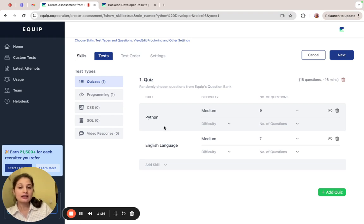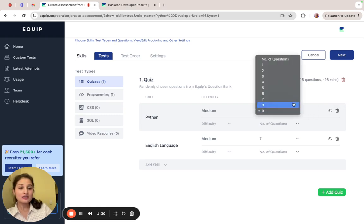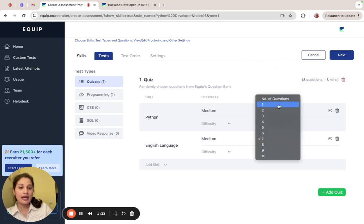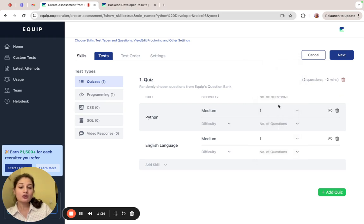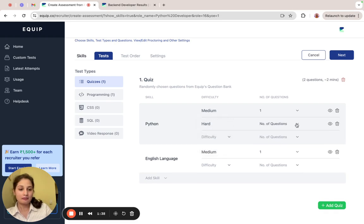Now let's take a look at the skills that are added. You'll see that each skill has a difficulty level and a number of questions corresponding to them. You can increase or decrease the number of questions as you want.